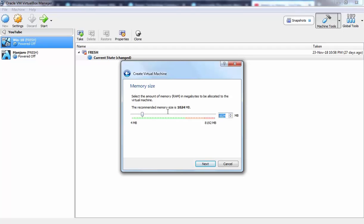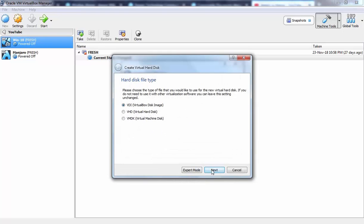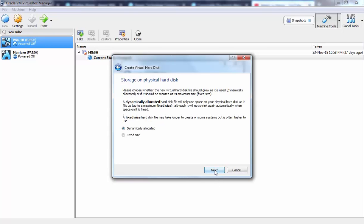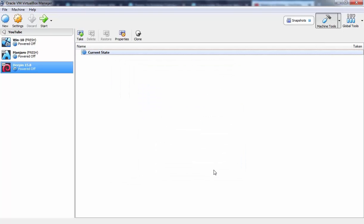Here I am going to specify memory which will be 2GB in my case. Let's click on next. Let's click on create to create a new virtual hard disk. Click on next again. Next again and here I am going to specify the size which will be 40GB in my case. Let's click on create to create a VM.